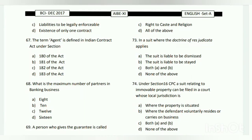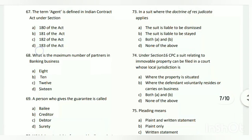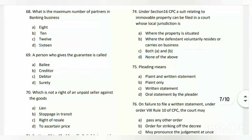The answer is C - right to caste and religion. Question number seventy-three: in a suit where the doctrine of res judicata applies, what happens? The answer is A - the suit is liable to be dismissed.